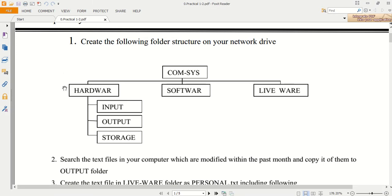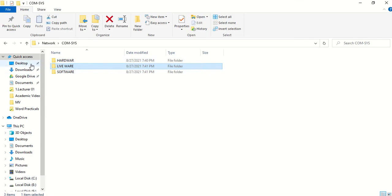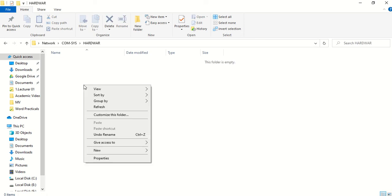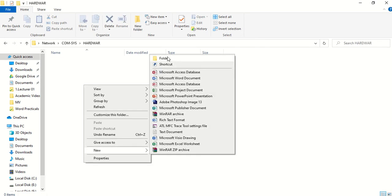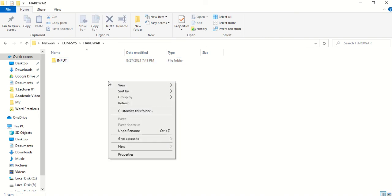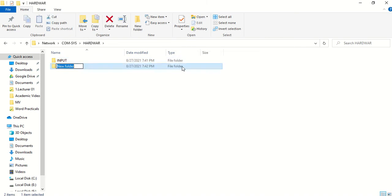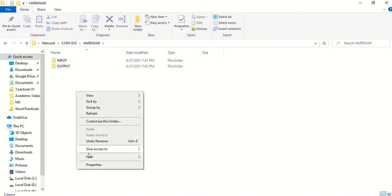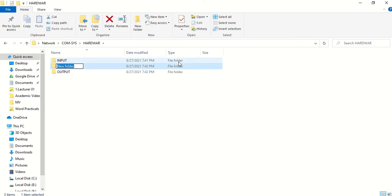The second step: these folders are created. Now I want to create the following folders inside the hardware folder. I am going to open the hardware folder. New Folder — folder name is 'input'. New Folder — folder name is 'output'. New Folder — folder name is 'storage'.